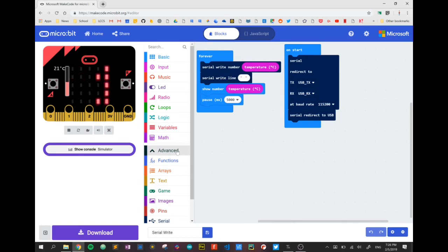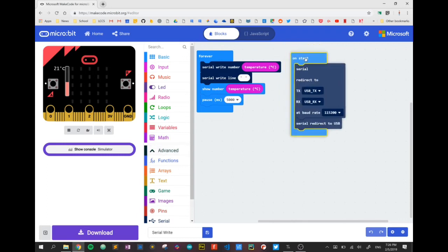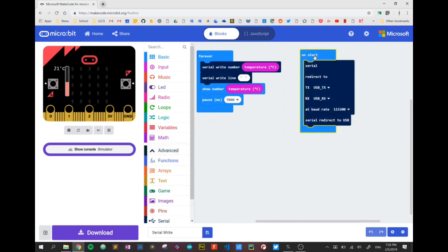Right now we're just going to concentrate on our microbit and this is the simple code that you're going to use. We're going to use the example of temperature in this video. Over here on the start I have set up my serial connection and these are just from the serial menu down here on the microbit interface.